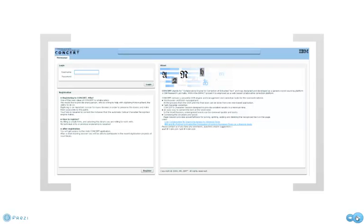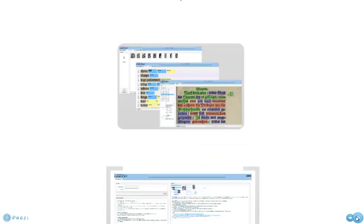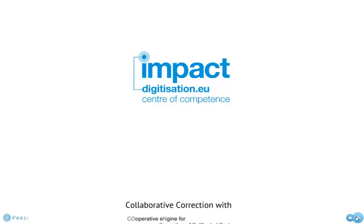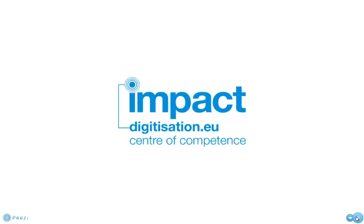And that concludes our quick overview of the CONCERT tool. If you want to learn more, visit digitization.eu. Thanks for watching. Goodbye.